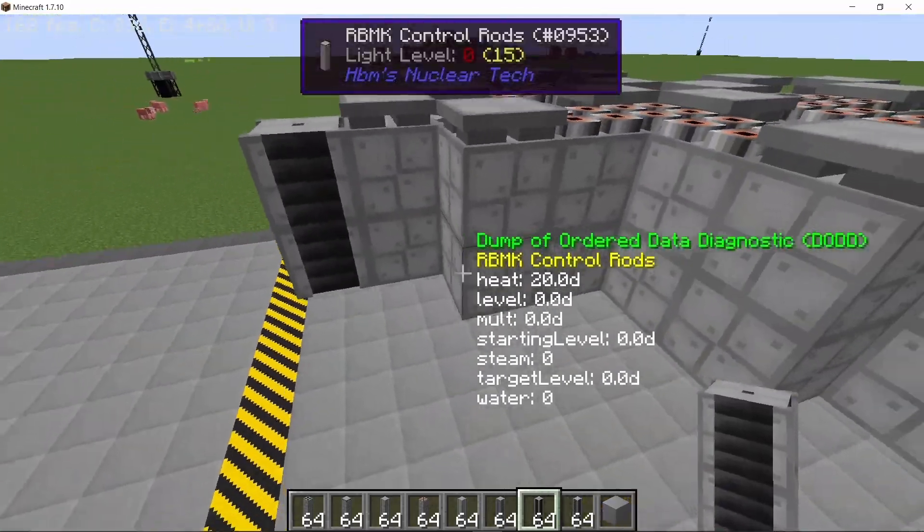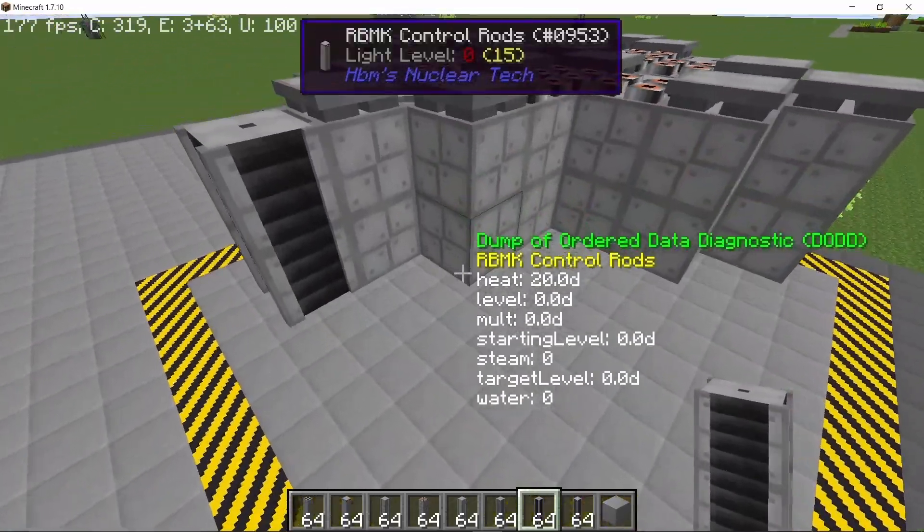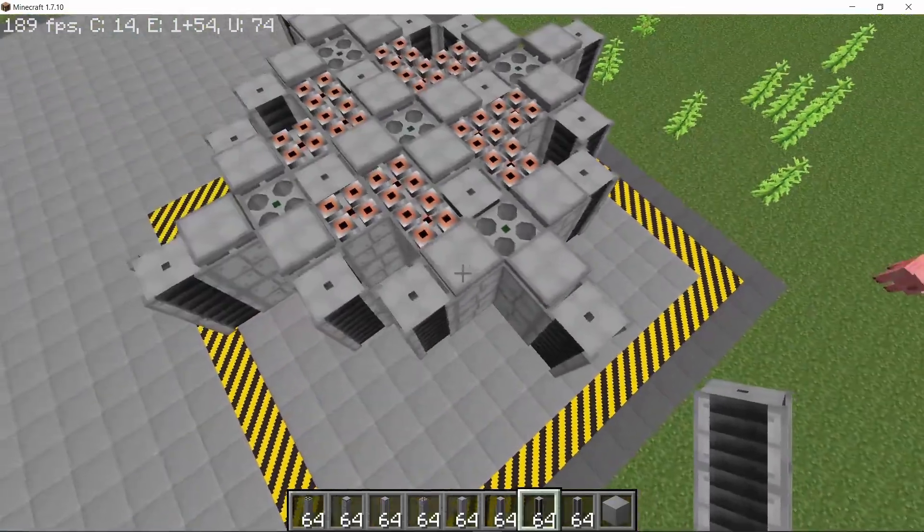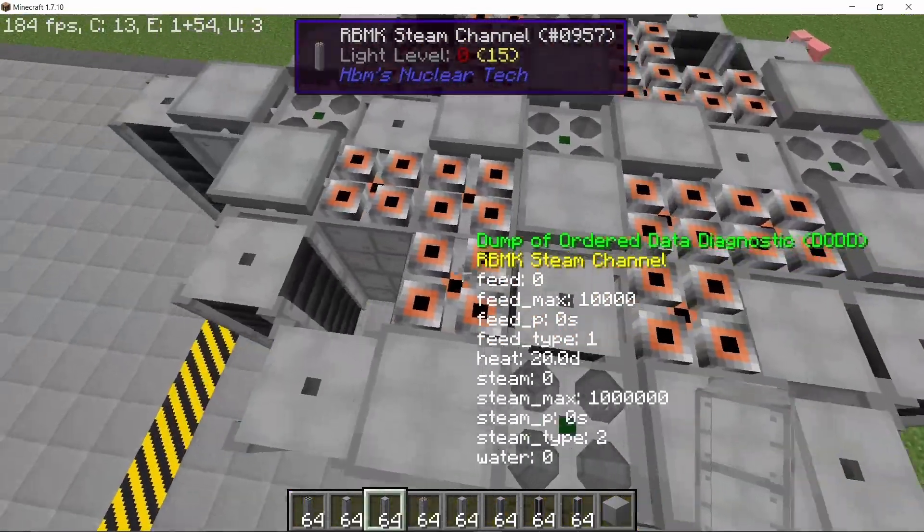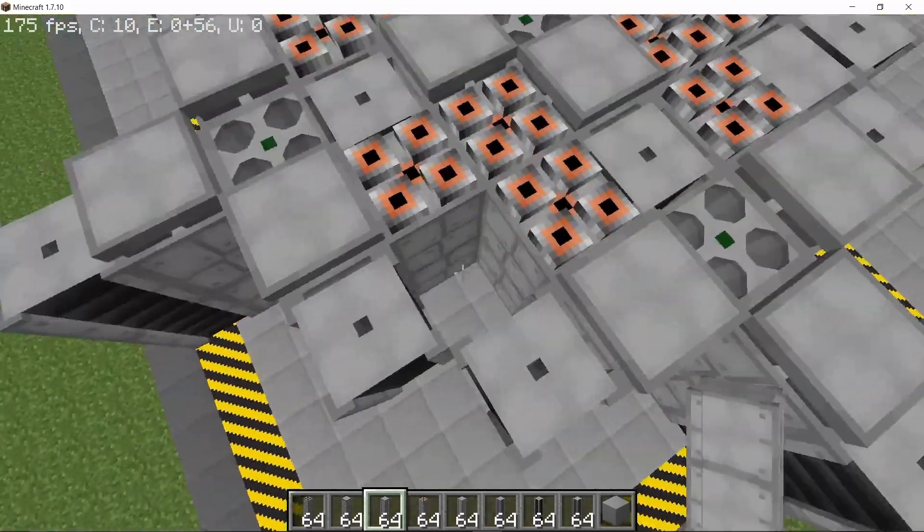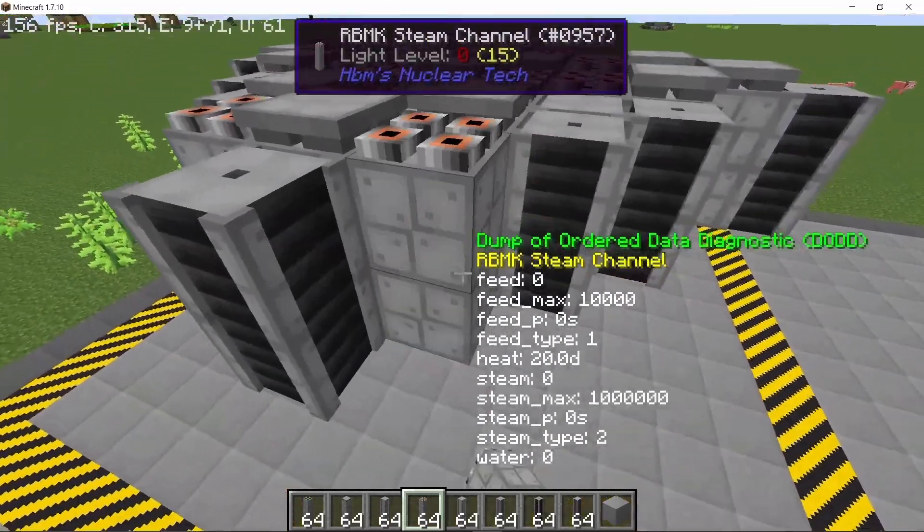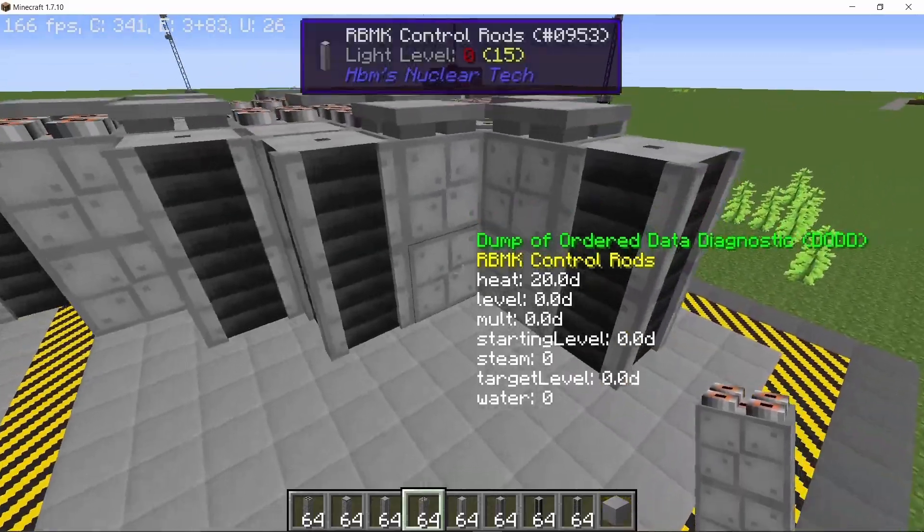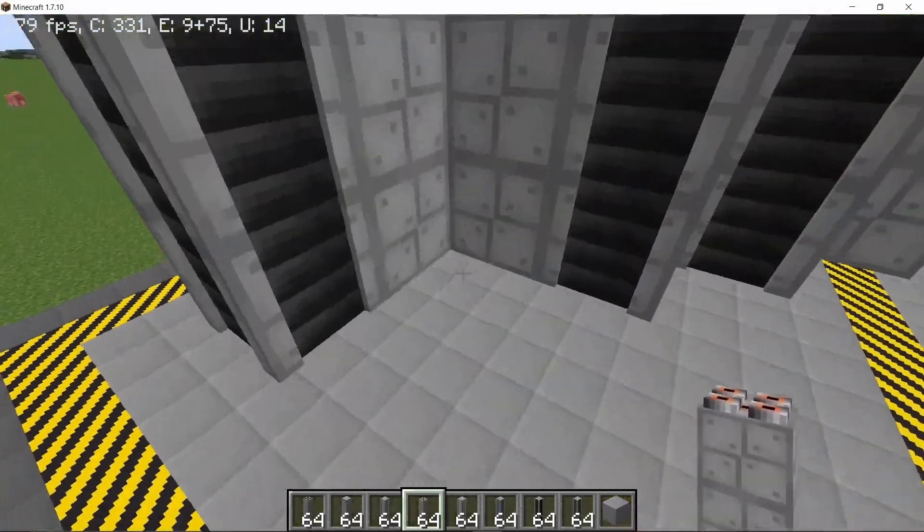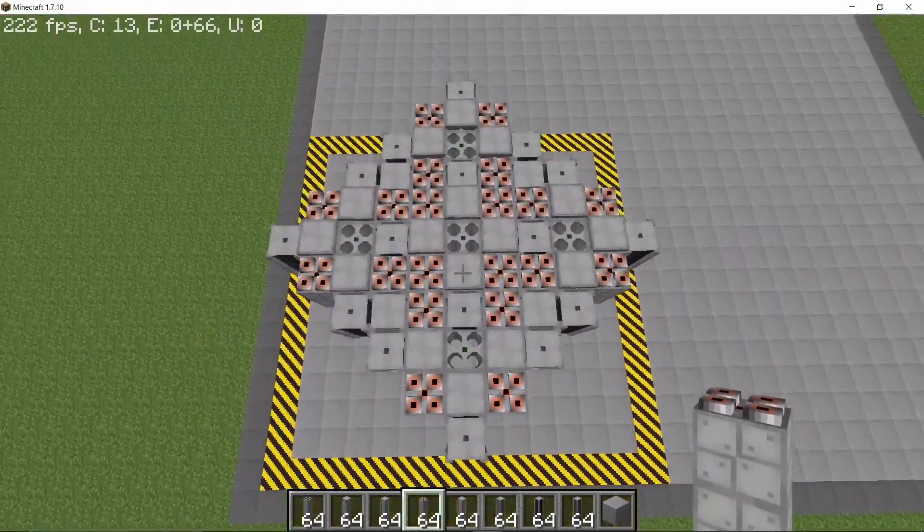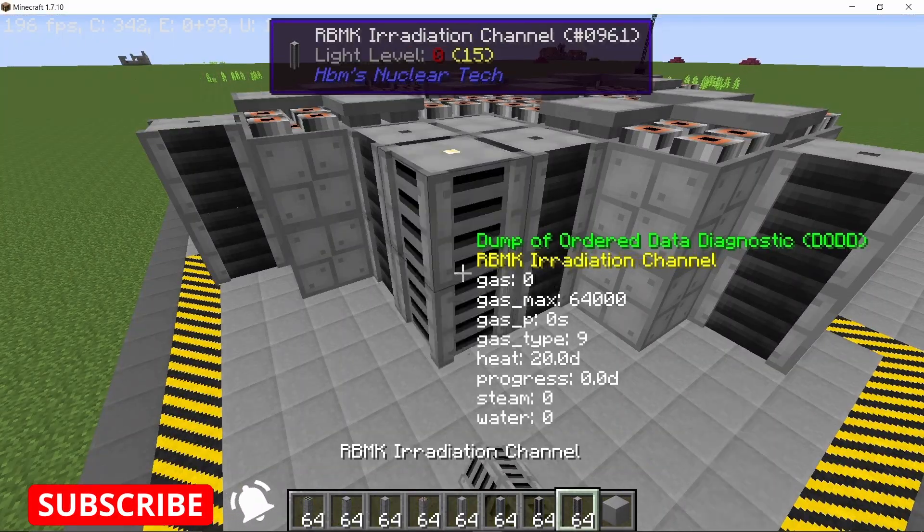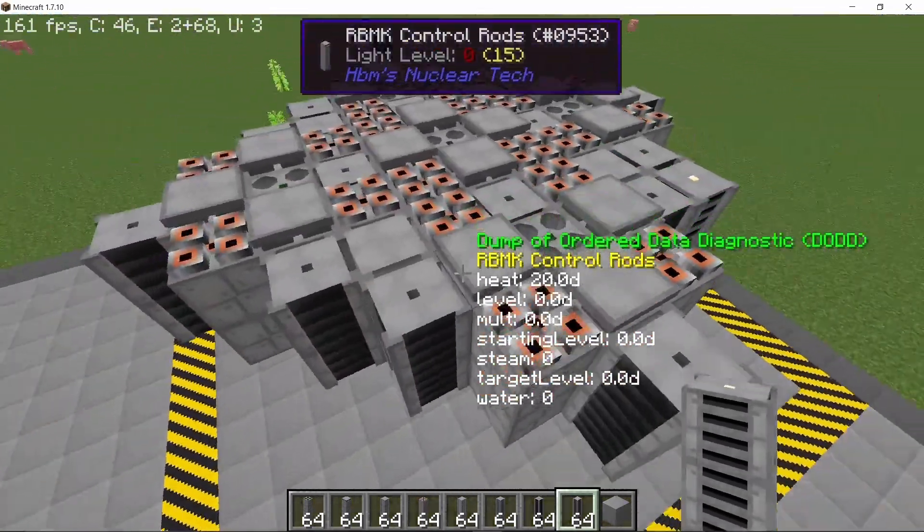So three on each side for the control rods and this will give us an intersection on each side. Now, filling up the gap first with structural columns and in the intersection, we can place down the steam channels first and with the steam channels placed on the diagonal corners like this, we can start placing down the irradiation channel on every intersection for the fuel rod.